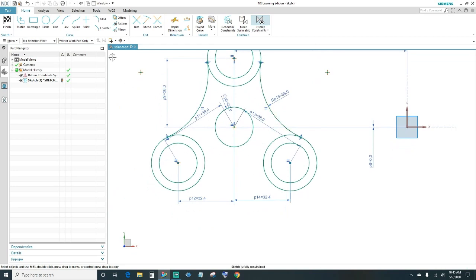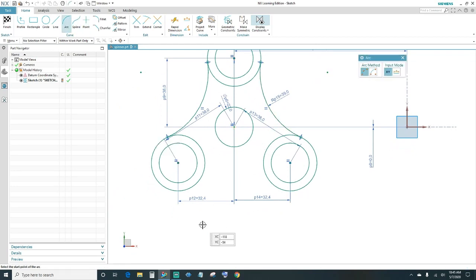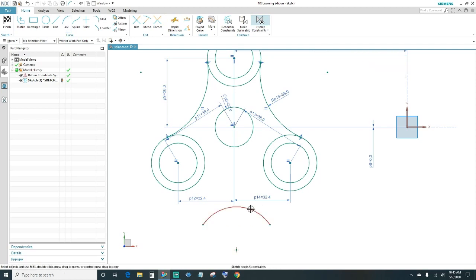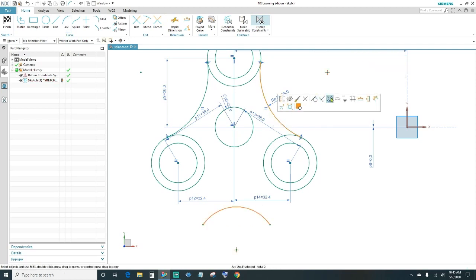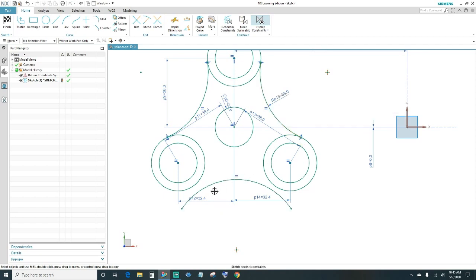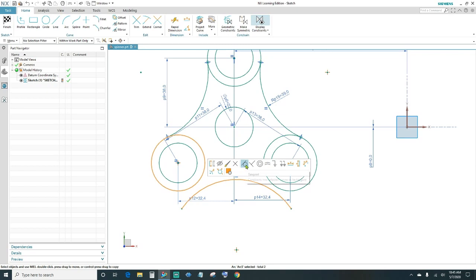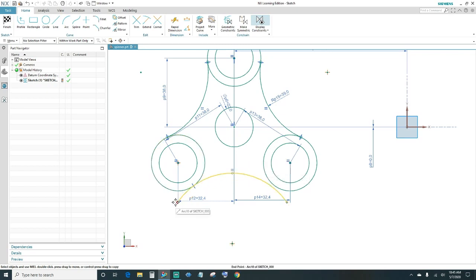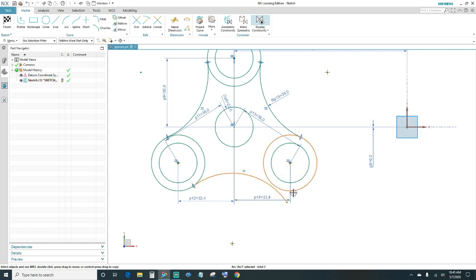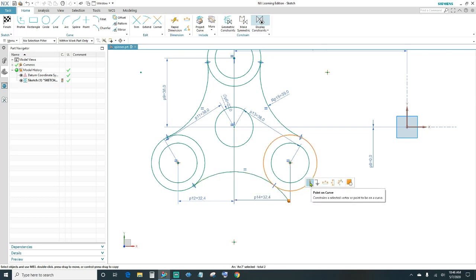We've got one more arc left. Go ahead and click Arc. We want this one to be equal to this one, so make it equal radius. Then you want to make it tangent and connect your end point. Same thing goes on this side — make it tangent, go ahead and click, and point on curve.